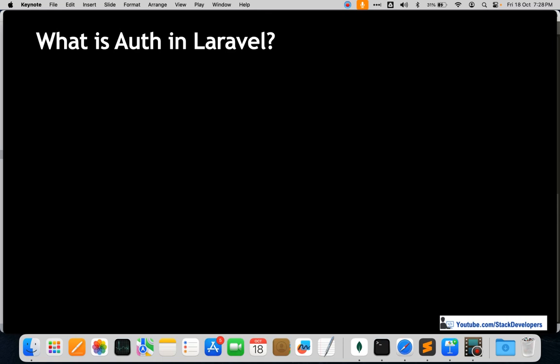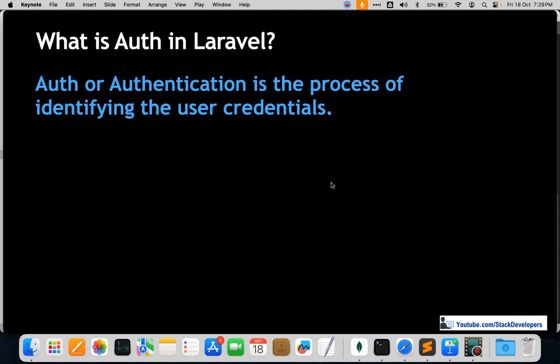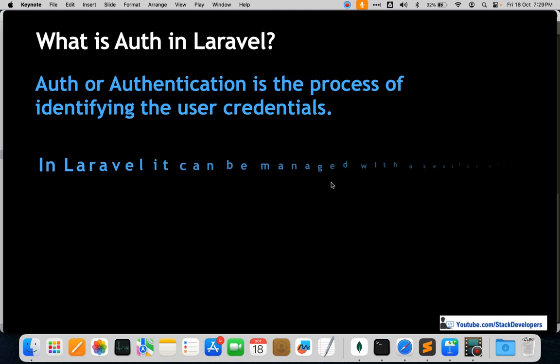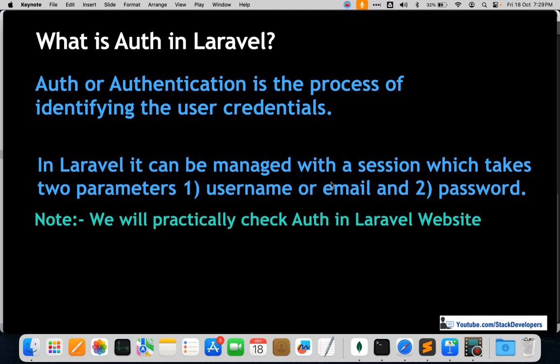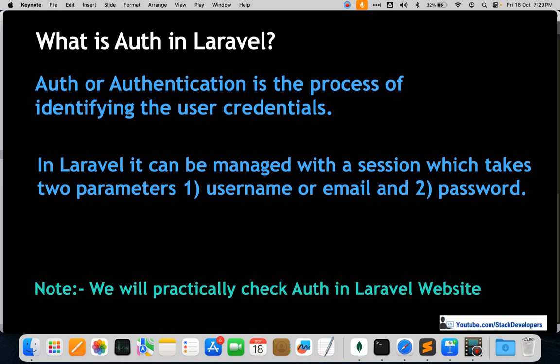The next question is: what is auth in Laravel? This is a very important and basic question. Auth, or authentication, is the process of identifying user credentials. In Laravel it is managed with a session which takes two parameters: username or email and password. Every user has their own credentials, and if a user logs into their account, no other user can access it without those credentials. It prevents unauthorized access.